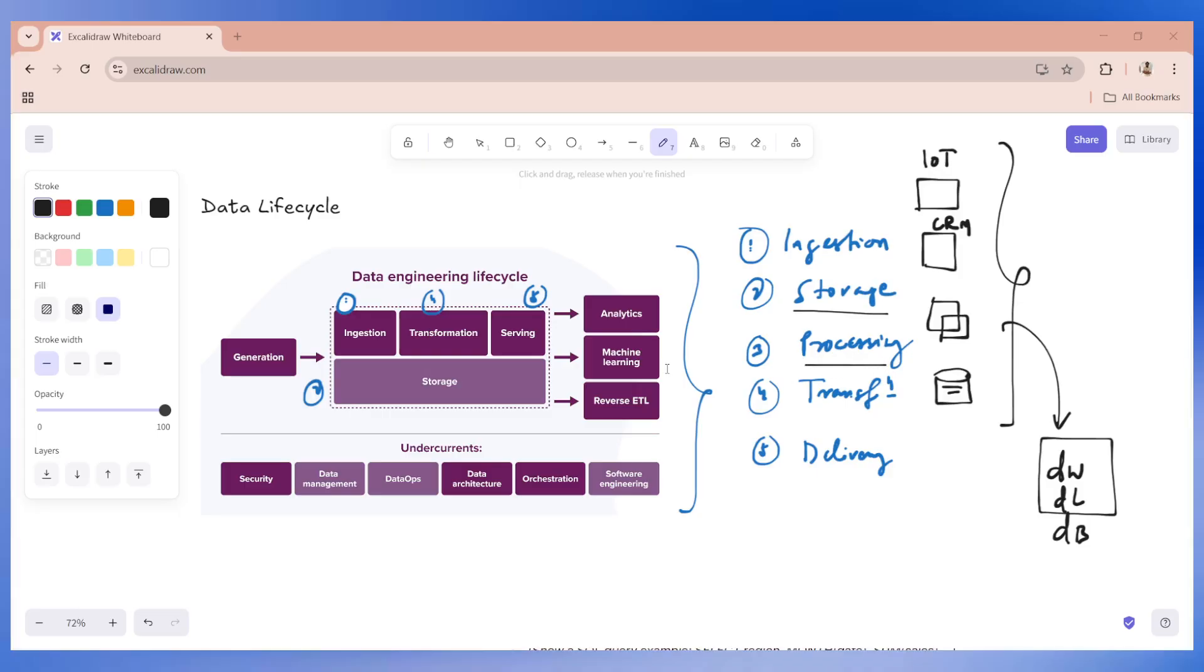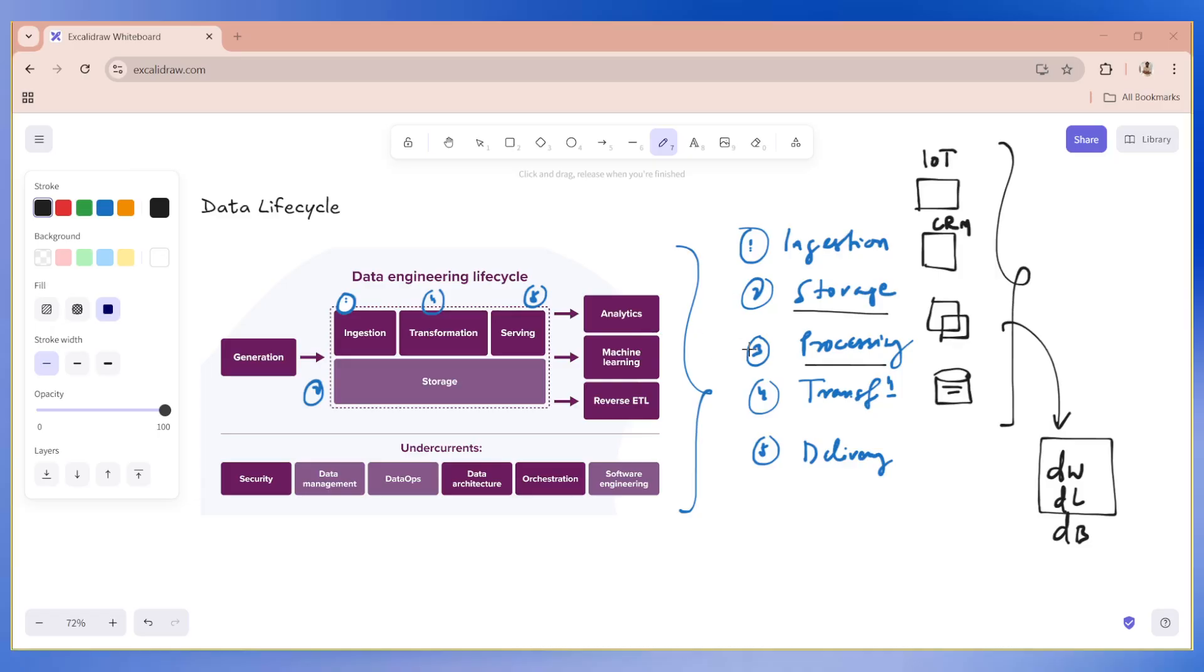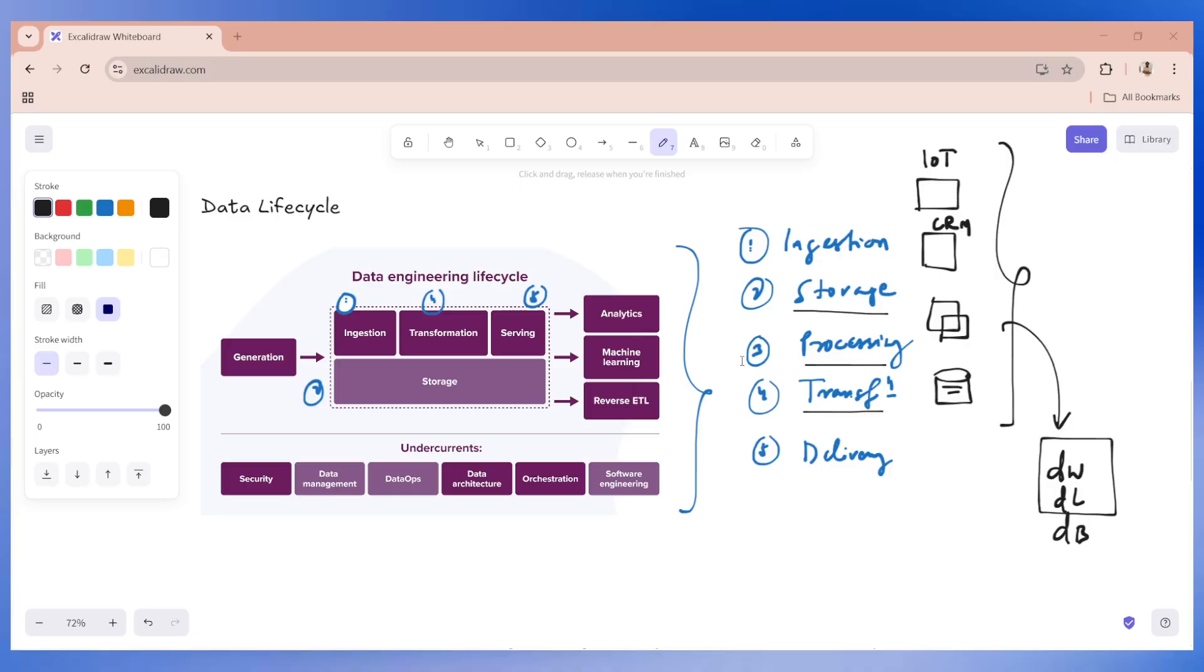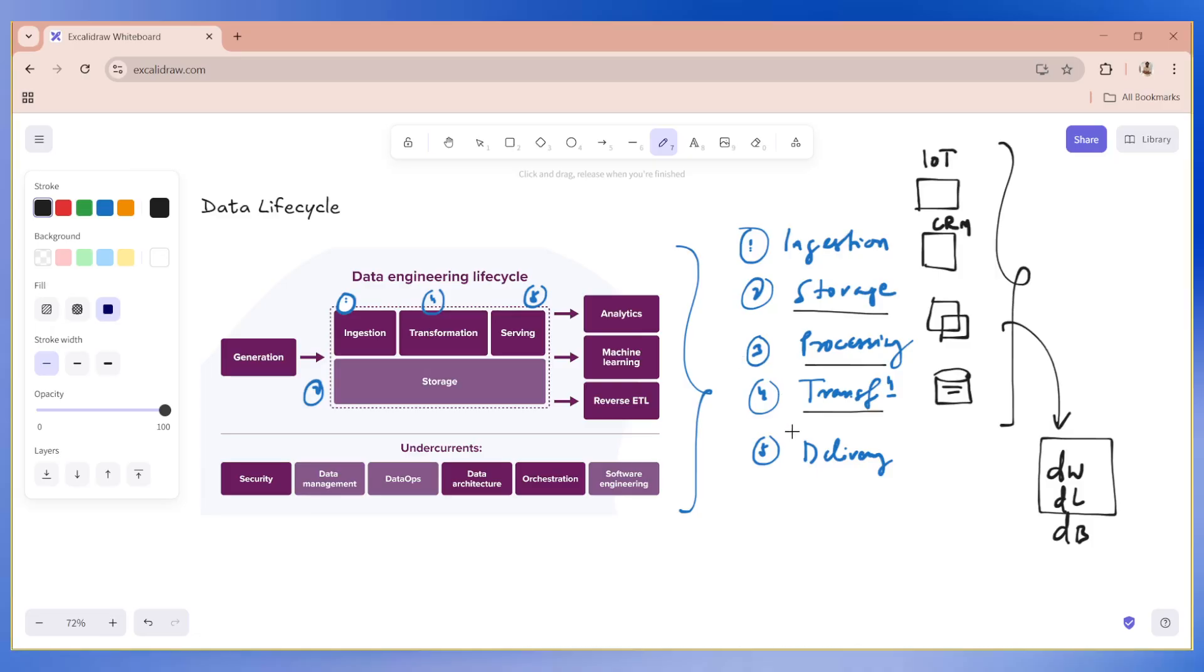Then comes processing, where we're actually processing it by cleaning, validating and restructuring. We need to use tools like Databricks or ADFs mapping data flows to process data effectively. Fourth is transformation. Transformation is converting into a format that is suitable for analytics, where we need to write some complex SQL queries or PySpark transformations to create meaningful data sets.